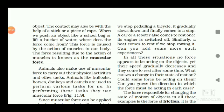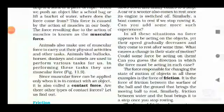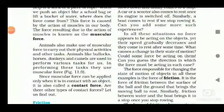In all these situations, no force appears to be acting on the object, yet their speed gradually decreases and they come to rest after some time. What causes this change in the state of motion? The force responsible is friction — it acts in the direction opposite to the direction of motion. The force of friction between the surface of the ball and the ground brings the ball to rest.